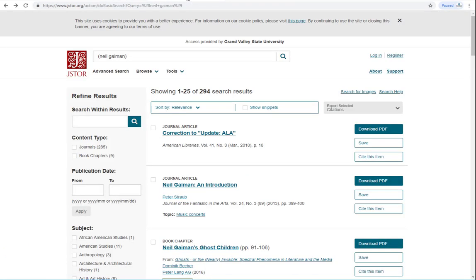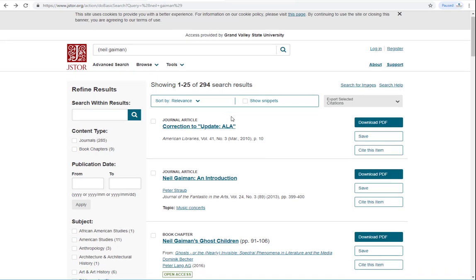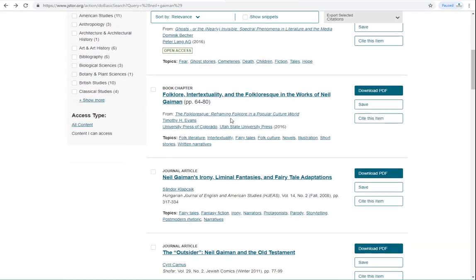Some databases don't have this option, so how would you know if an article has been peer-reviewed?